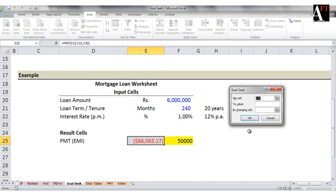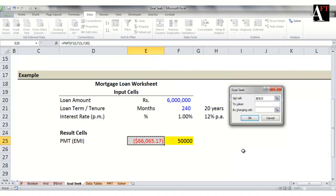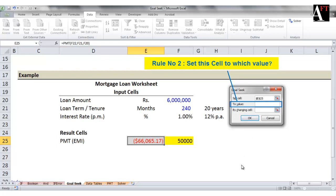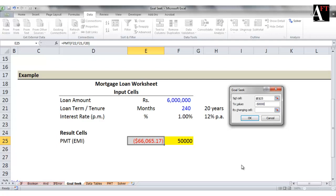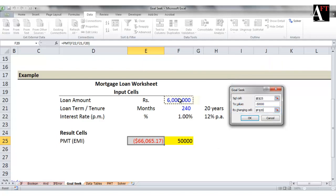There are three steps in Goal Seek. First, set the cell to a value — here you give a reference to the output cell, in this case the EMI cell or the calculated cell. Please note, this cell has to have a formula. Second, set this cell to which value? In this case, we will say minus 50,000, which is the EMI payment that we have to make. This cannot be a reference; you have to specify a value here. Third, by changing which cell — you have to give a reference to the input cell. In our case, it will be the loan amount cell.